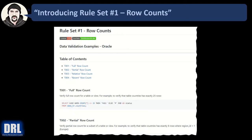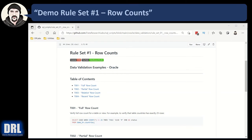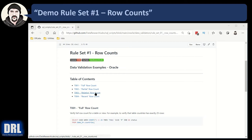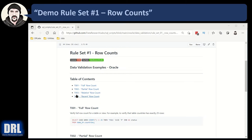Some of the simplest data validation tests are table-level row counts. Let's go demo four common row count tests right now. Rule set number one, row counts. There's full row counts, entire table, partial row counts, take a subset, relative row counts, compare one table to another, and recent row counts, similar to number two, except you're filtering by date to get the most recent.